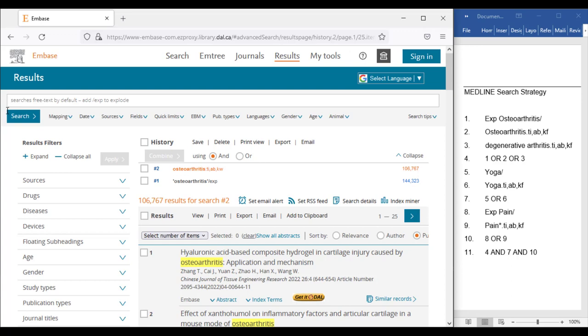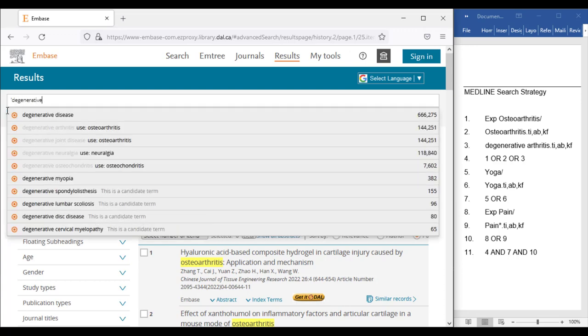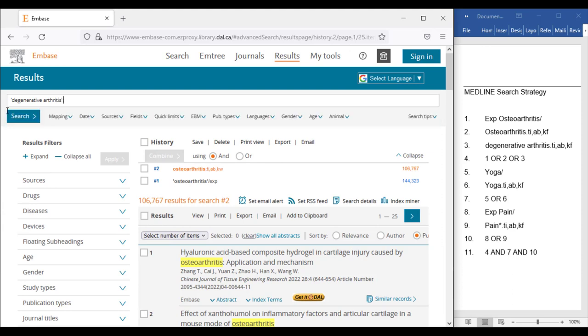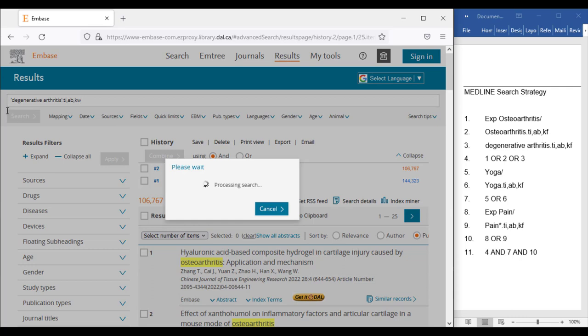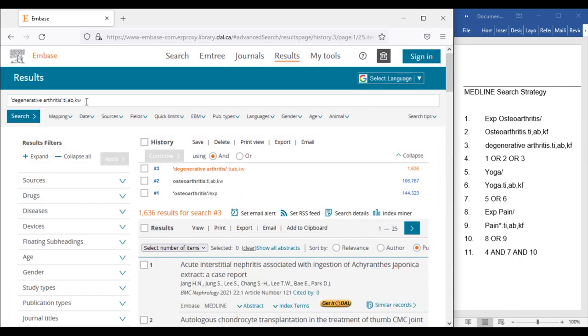We will enter single quotation, Degenerative Arthritis, single quotation, colon TI, AB, KW, then click Search and add it to the translation table.